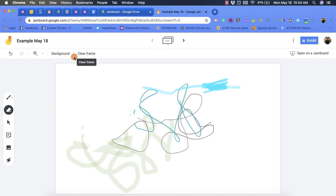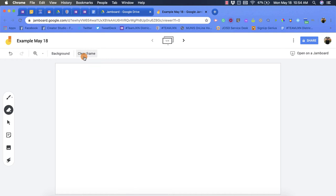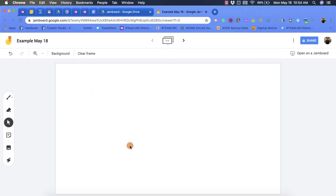This will clear the entire template or page. You have a select option so if you start to import images or sticky notes, which we'll talk about in just a second, you'll be able to move that with the select option.